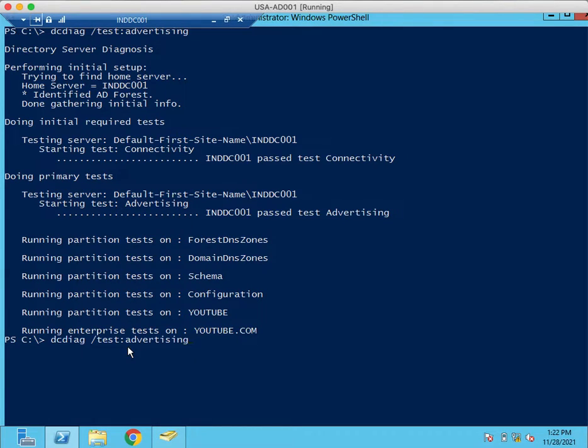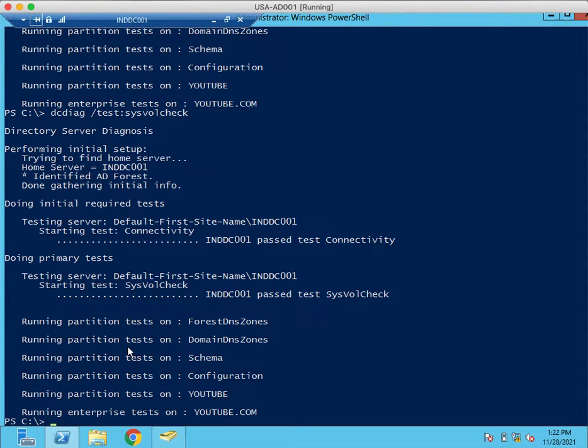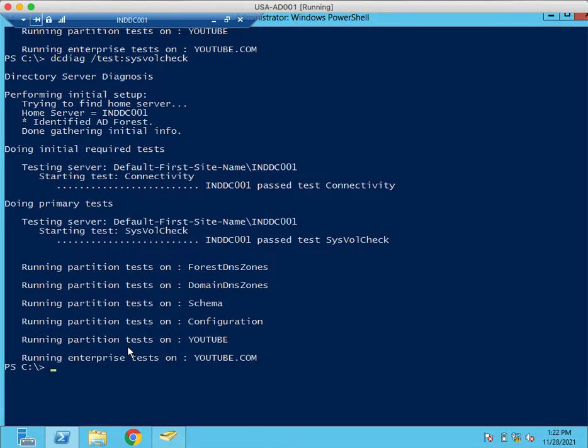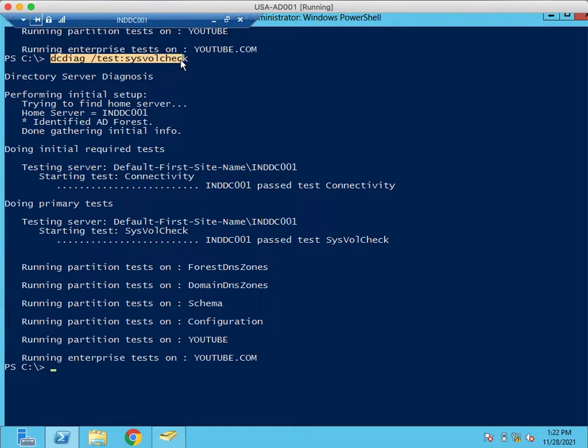There is another command which is sysvol check. This command will perform Health Check on sysvol folder. The command is dcdiag test sysvol check.